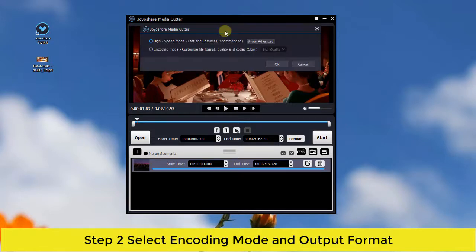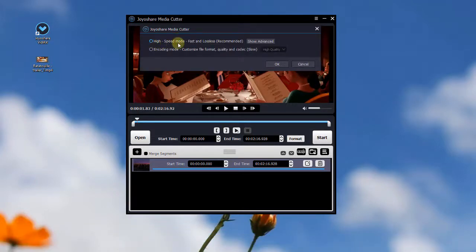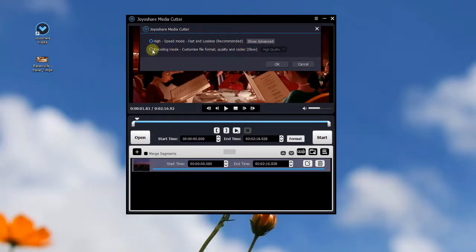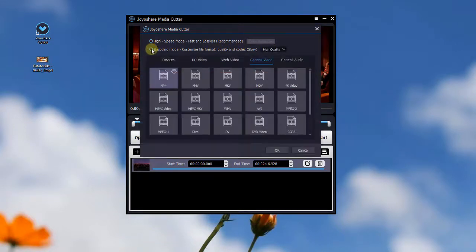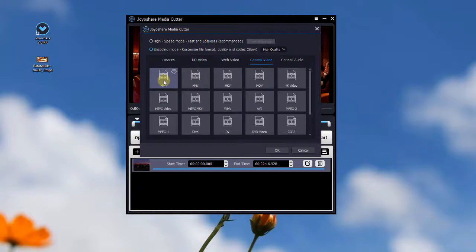The high-speed mode will allow you to cut and trim videos losslessly, but here you are suggested to use the encoding mode to edit and customize your videos. Go to the general video tab and choose the format you like.